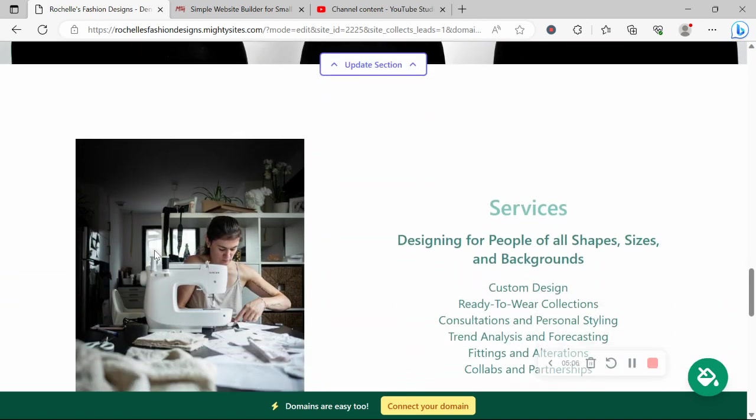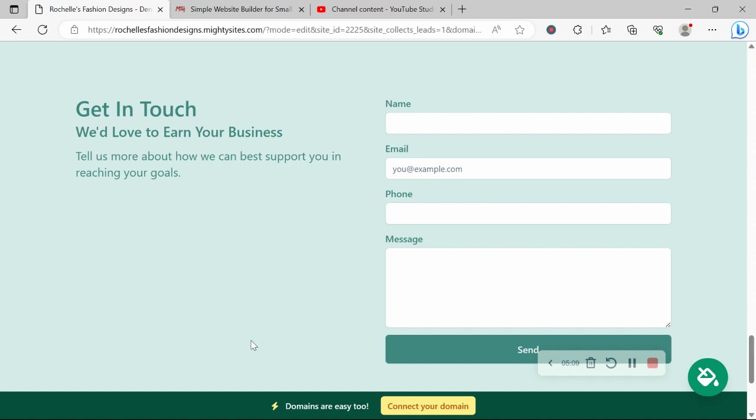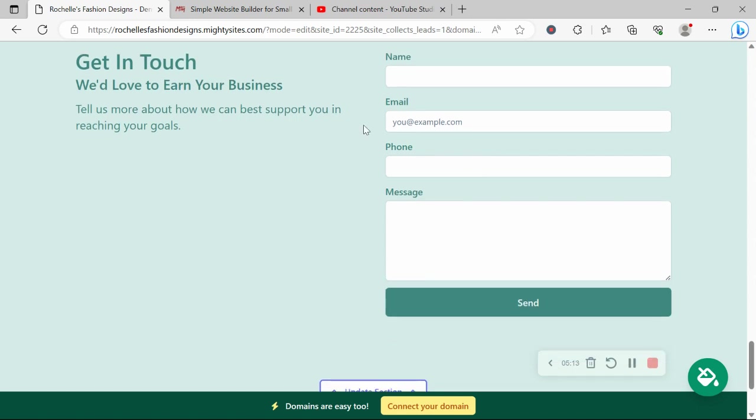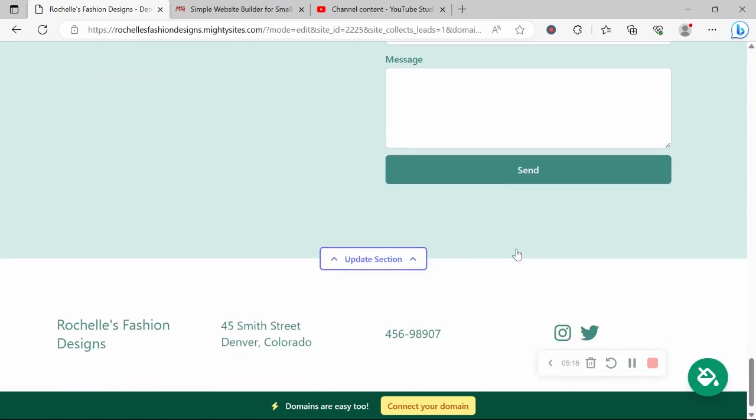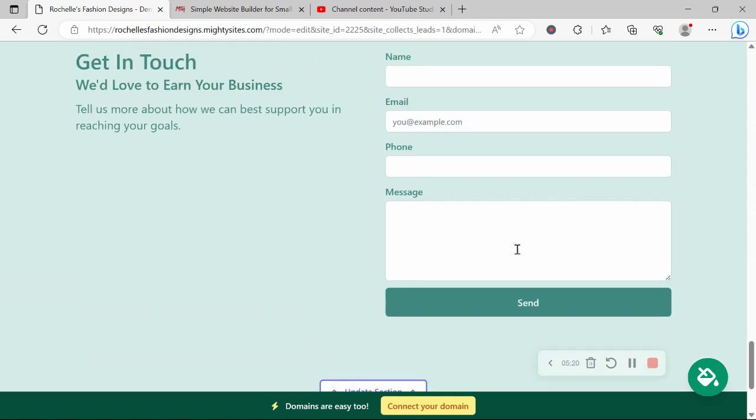And the last section is where your customers can reach out to you. Maybe if they want a quote or to inquire about your services, all they need to do is put in their details, click on send, and you will get notified by your registered email. You have a new lead via this form. You'll also find all your leads over in your Mighty dashboard.